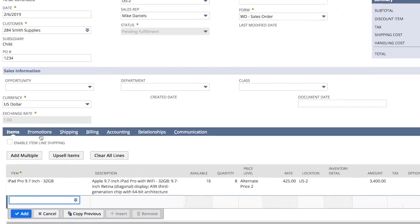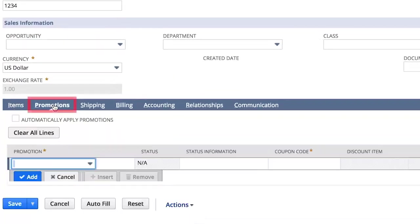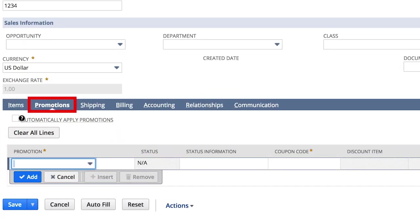NetSuite knows there are no automatic promotions for this customer, item, and quantity combination, so we can move straight to shipping.